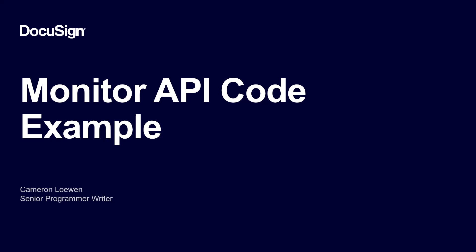From DocuSign, I'm Cameron Lowen, a member of the Developer Center team. In this screencast, I'll walk through how to create and use a script to call the DocuSign Monitor API endpoint and get monitoring data.